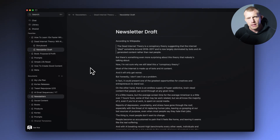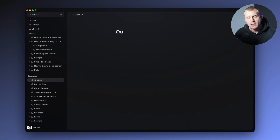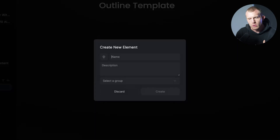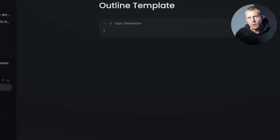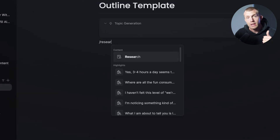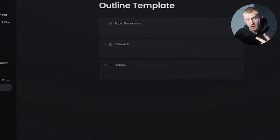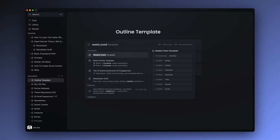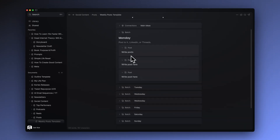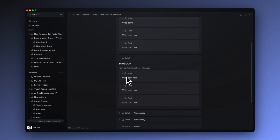Let's run through a quick example. Imagine we're writing a newsletter, a book chapter, or an article. There are two steps: create an outline and write the draft. To create an outline, create a new document — and this is where elements come into play. Elements are little organizational blocks that you can name. For example, create a topic ideas element, a research element, and an outline element. You can also use elements for social posts, batching content, note-taking, or planning your day.